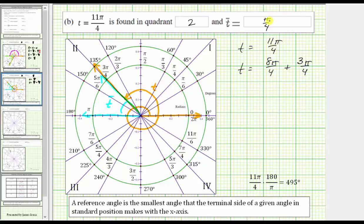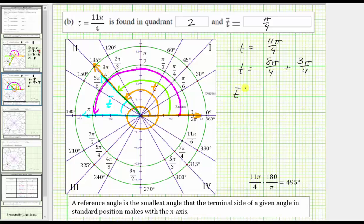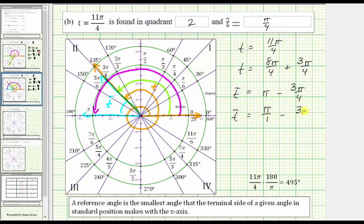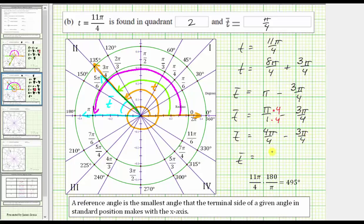If we don't quite see that, notice what we could do is take pi radians — half of a revolution — and then subtract three pi over four radians. So we could also say that t-bar equals pi radians minus three pi over four radians. We obtain a common denominator by multiplying the top and bottom of pi over one by four, which gives us t-bar equals four pi over four radians minus three pi over four radians, which gives us t-bar equals pi over four radians.